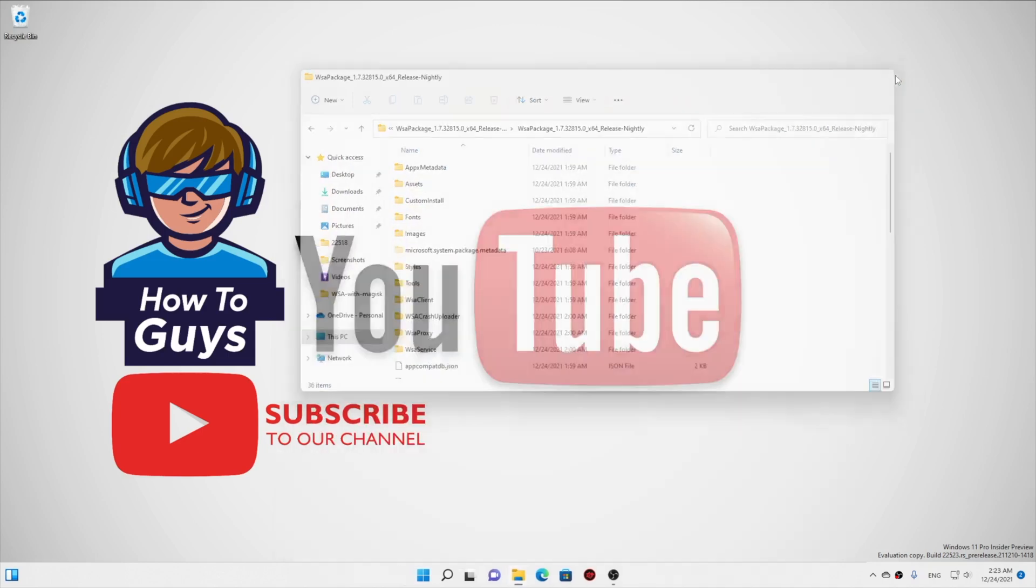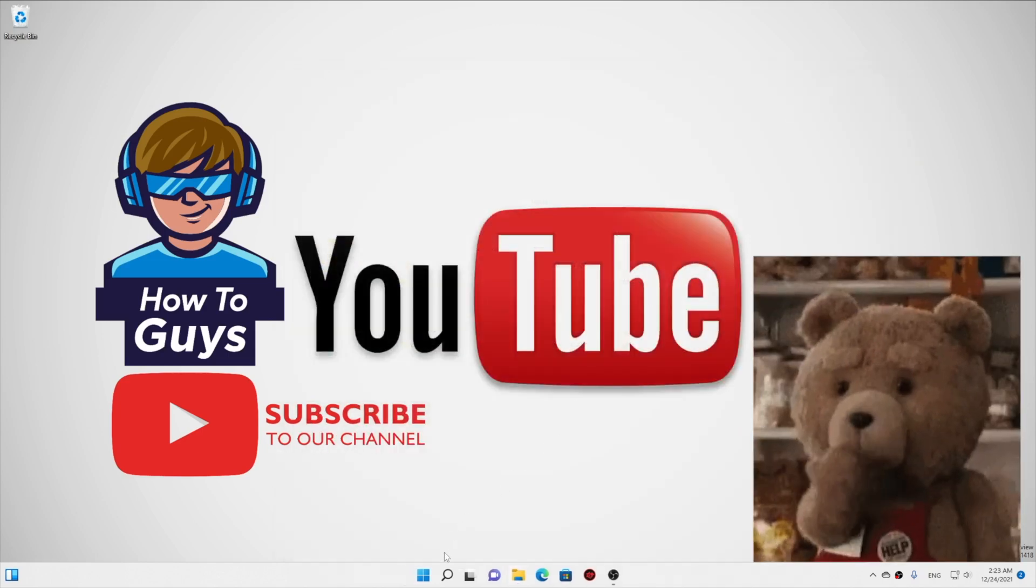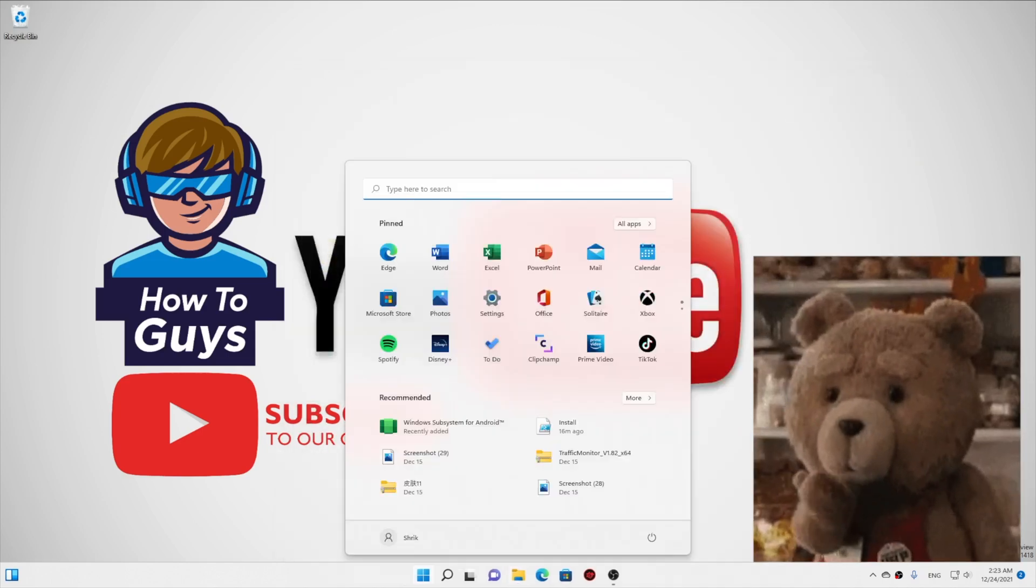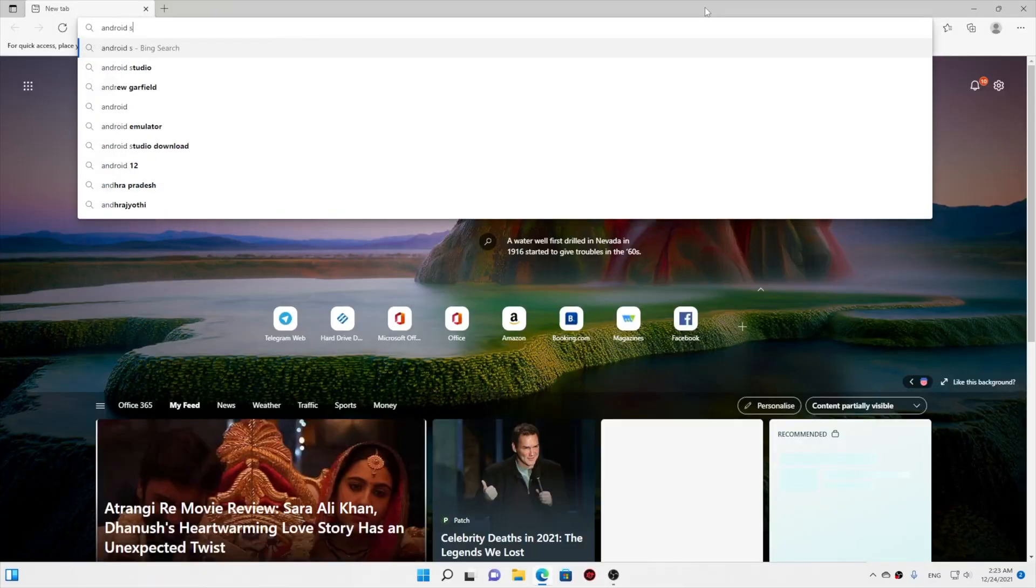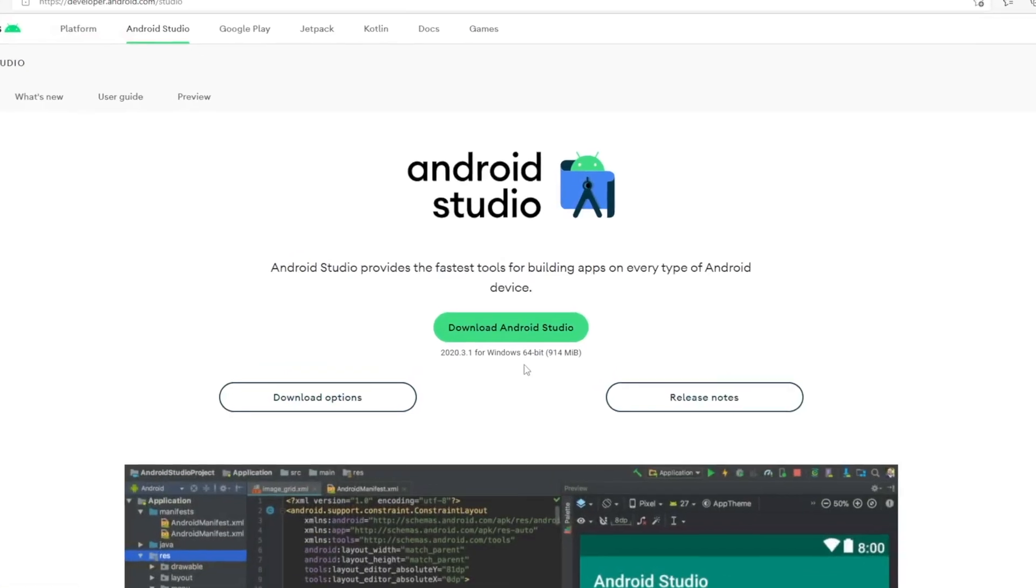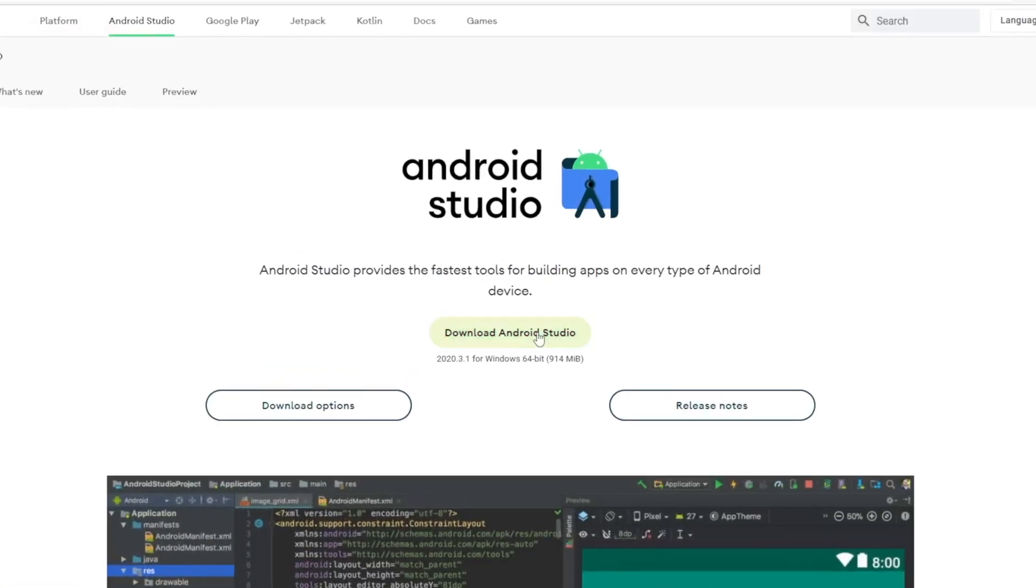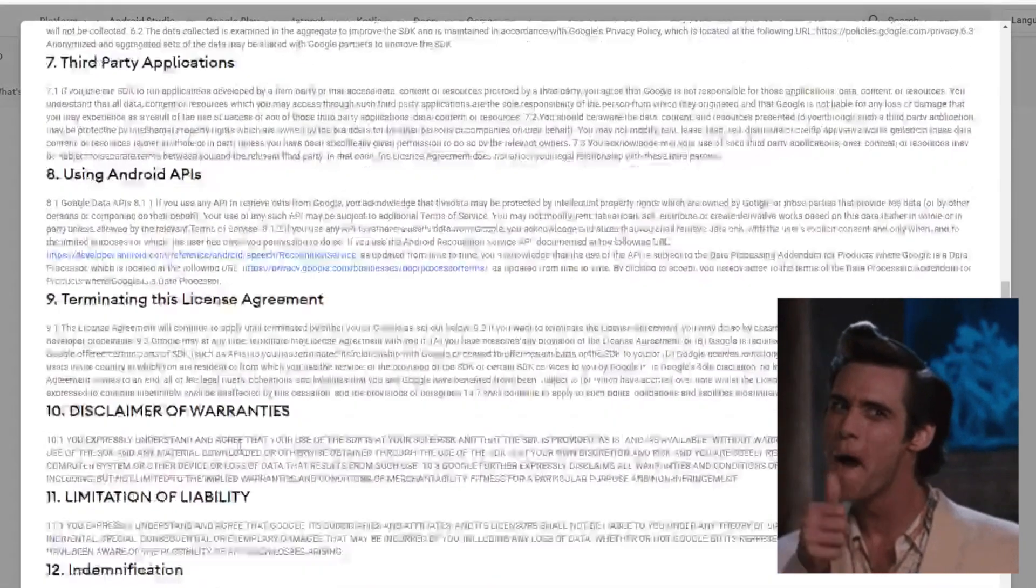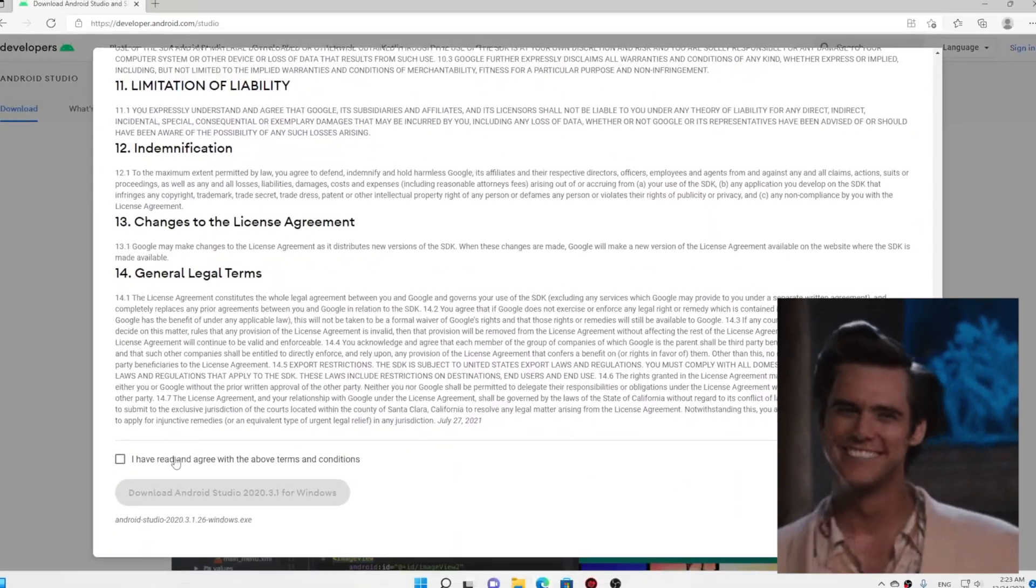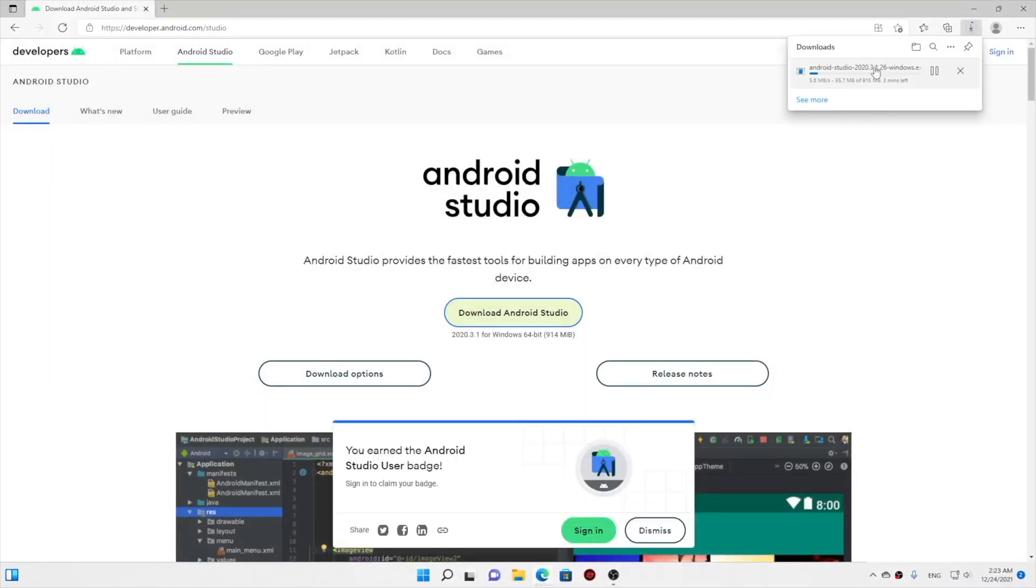And once you enter it, boom, you can see WSA is successfully installed. Whoa, that's how easy it is! Now let me show you how you can install Android Studio. So again, head over to the Android Studio page, download Android Studio from there. This one is just about under a gigabyte.